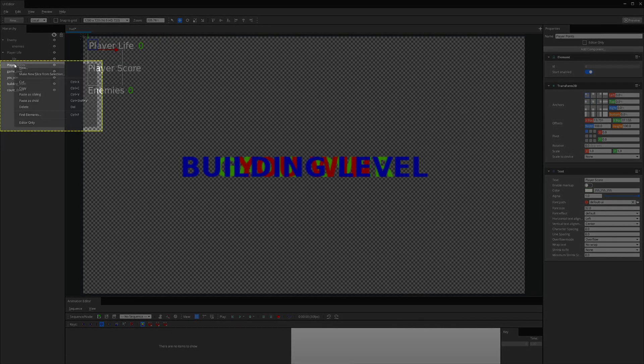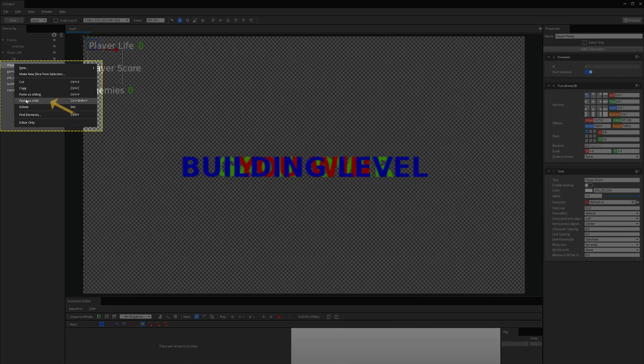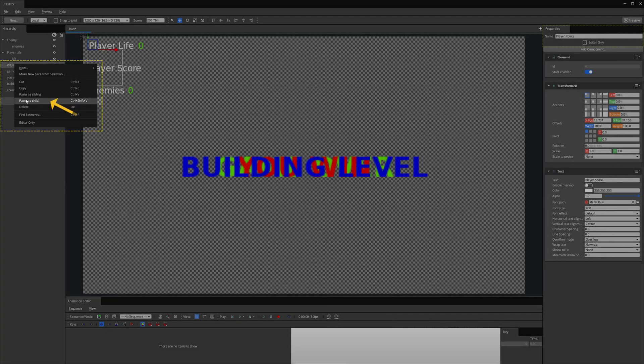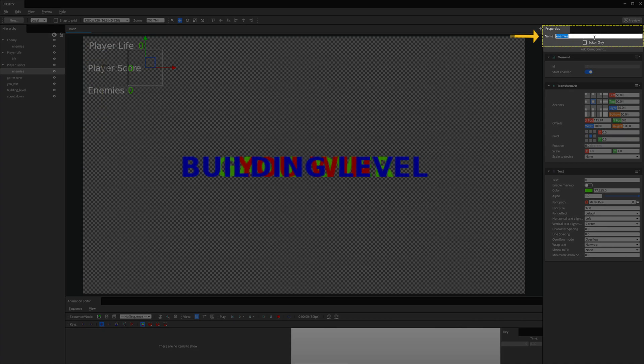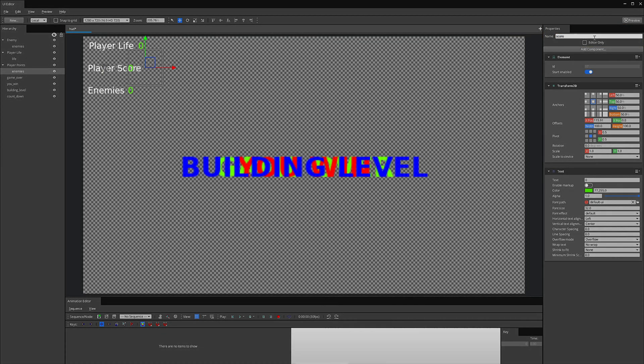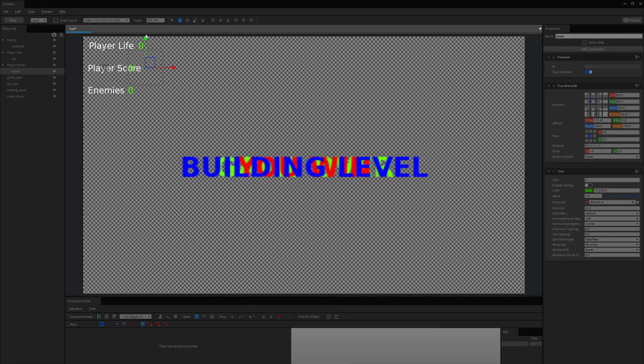Next, I paste as a child on the Player Point element.